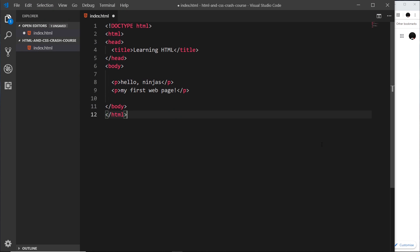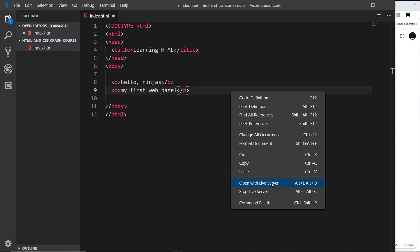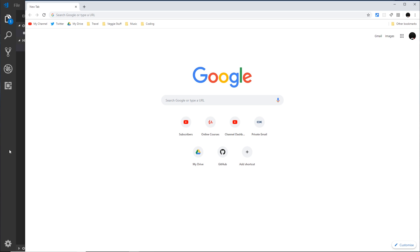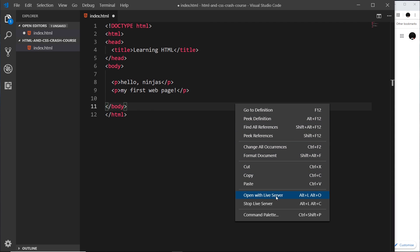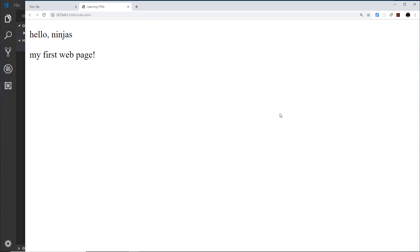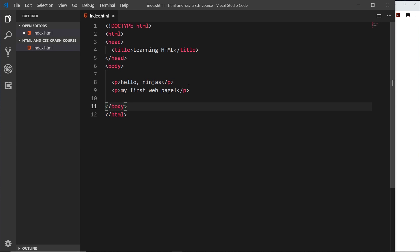Now we hopefully understand the basics of what HTML is all about. I'd like to take a little bit of a deeper dive and explore a few of the different tags available to us to create these different websites. I've got open here the index.html file from the last video, and I'm going to right-click and open it with the Live Server so we should be able to see that in the browser.